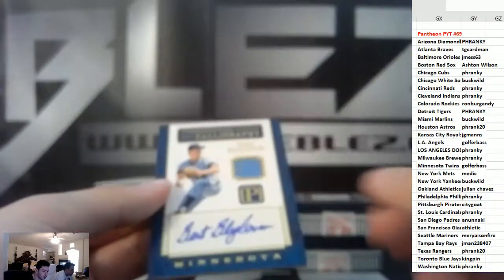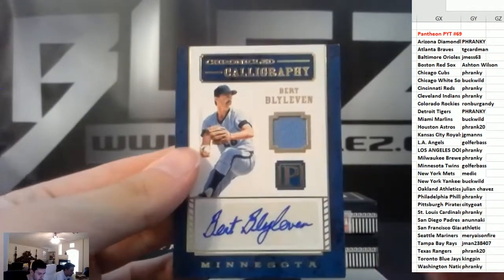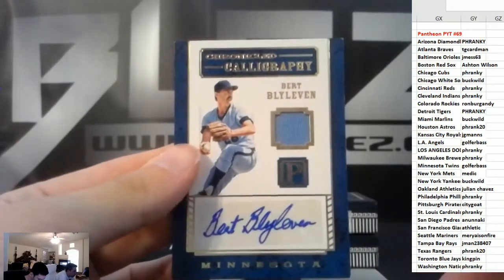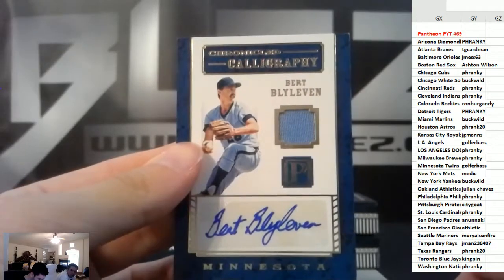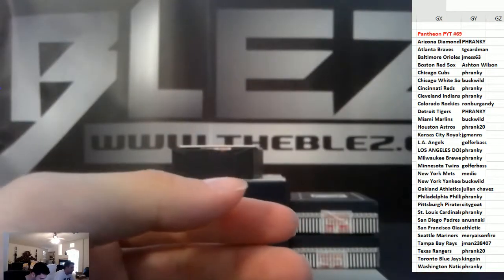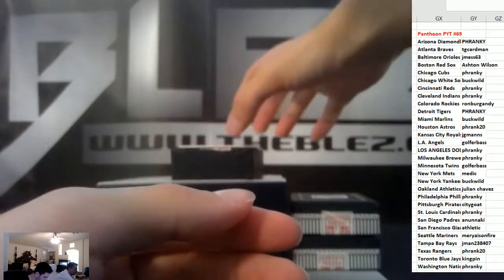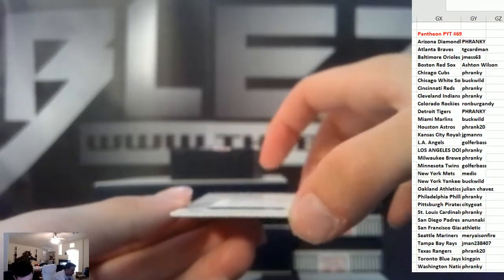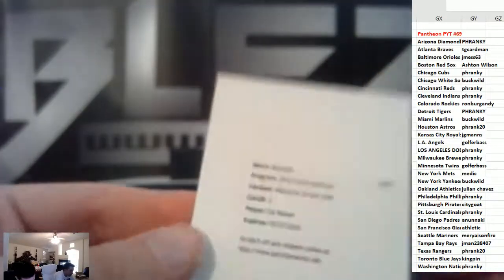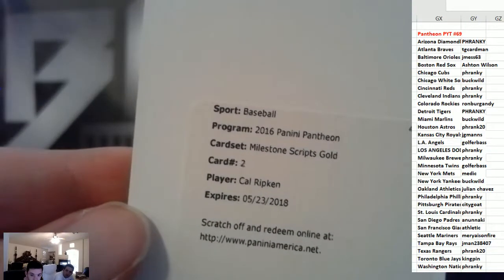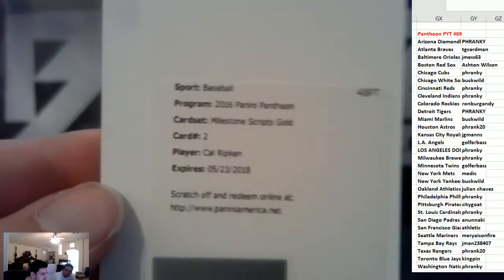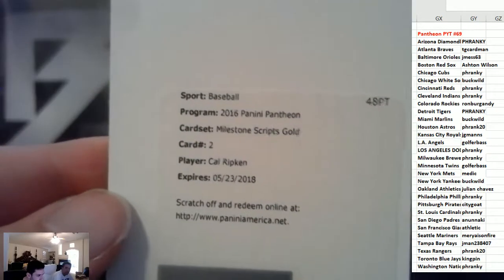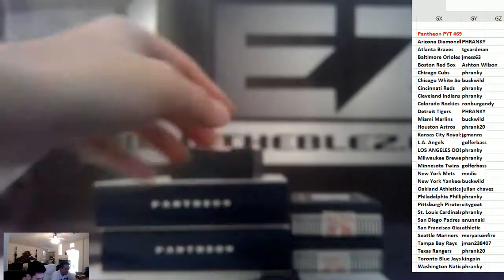Jersey auto, Bert Blyleven for the Twins. And then we have an autograph, Scripts Gold of Cal Ripken for the Orioles. Wow, James. Nice hit, James. That's nasty.